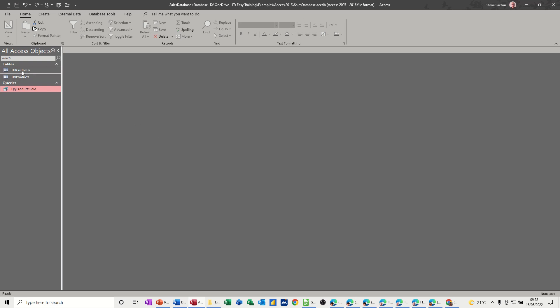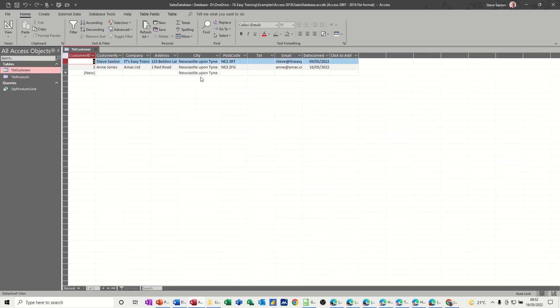So previously we created two tables: customer and products. Just opening customer, you can see it's just a list of customers.